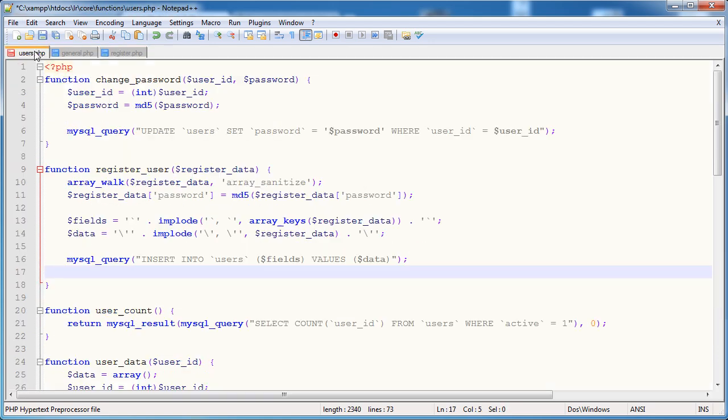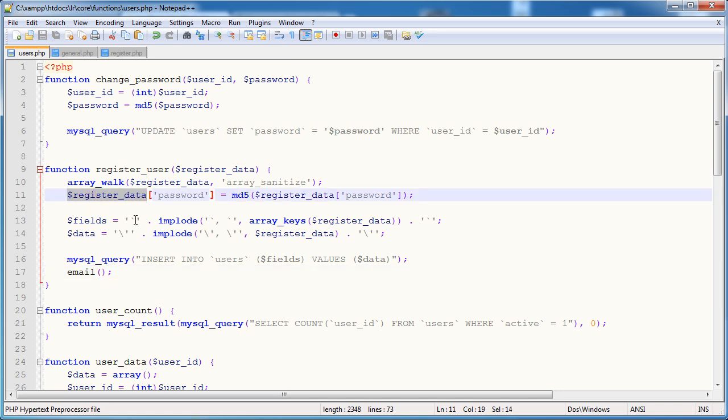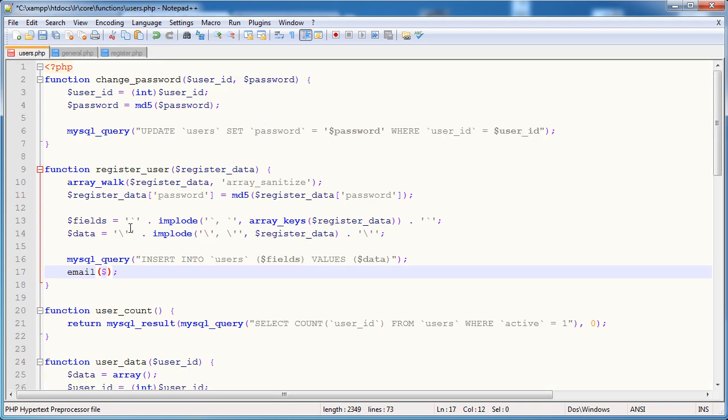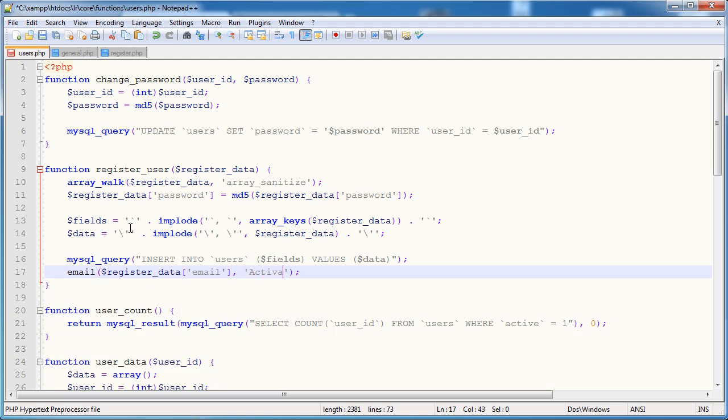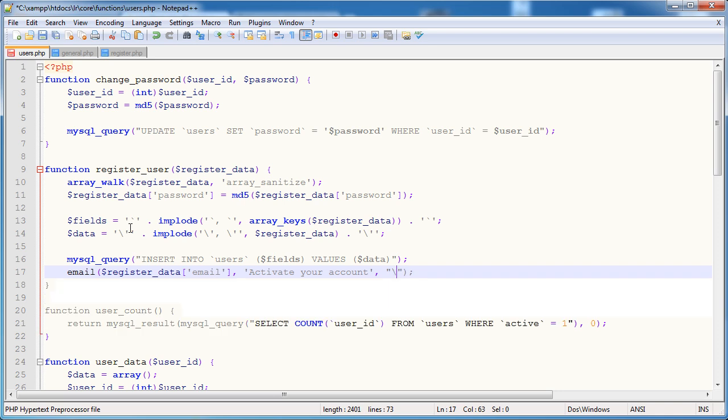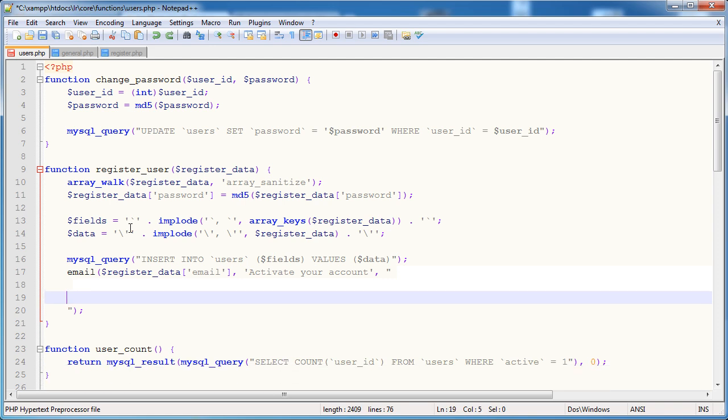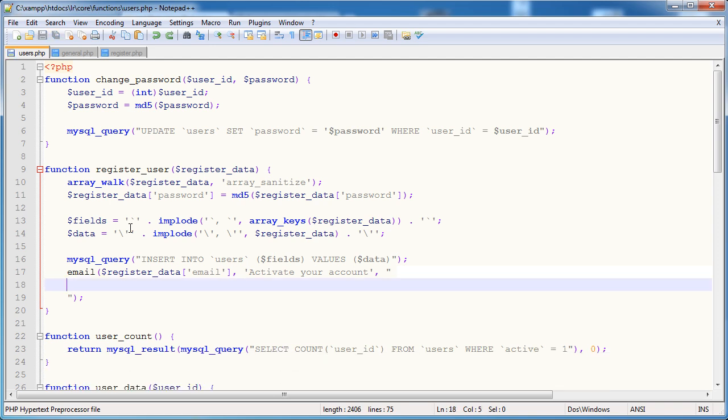So the email is going to take three parameters, to, subject and body. And inside we're going to have a static header so we're going to use the mail function as it's intended. So we're going to pass through to, subject, body and we're going to keep the headers the same every time. So I'll say hello at phpacademy.org. So really we're just shortening this but again like I said if we wanted to add any more functionality to this email function later on and if we're using it across our site it will be a lot easier.